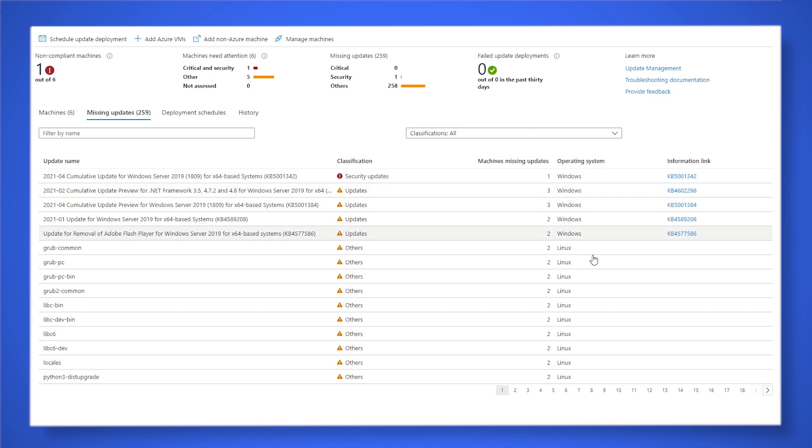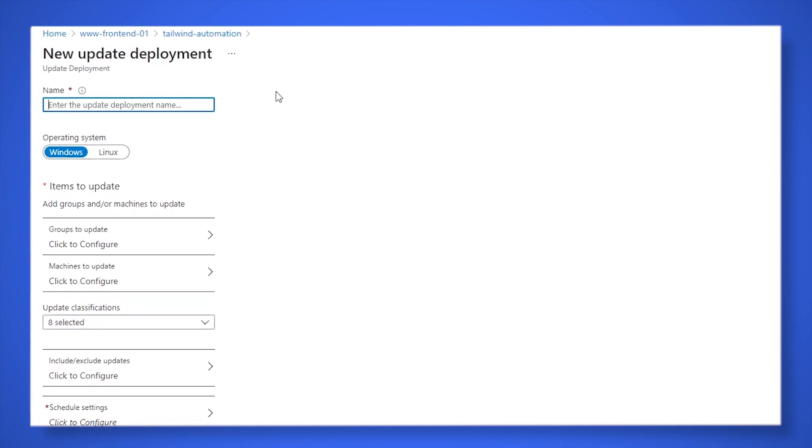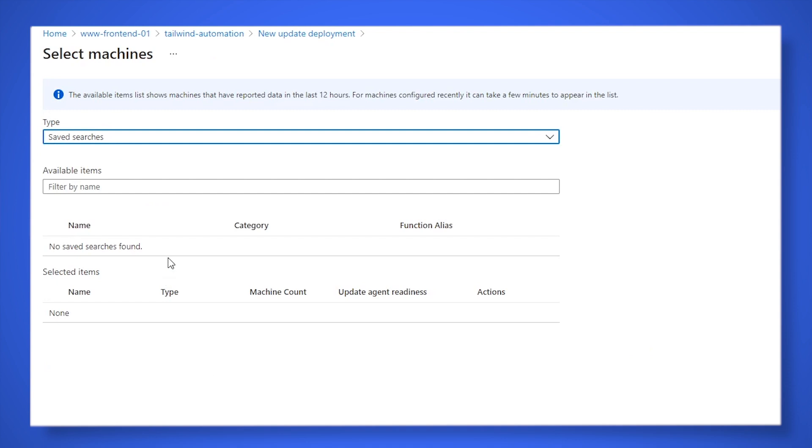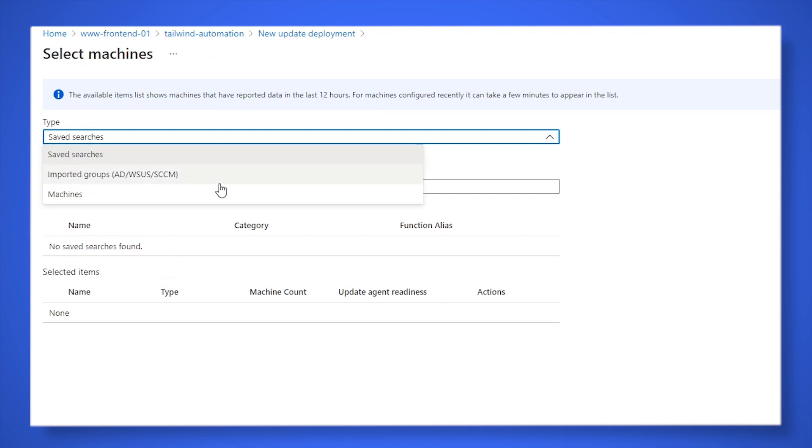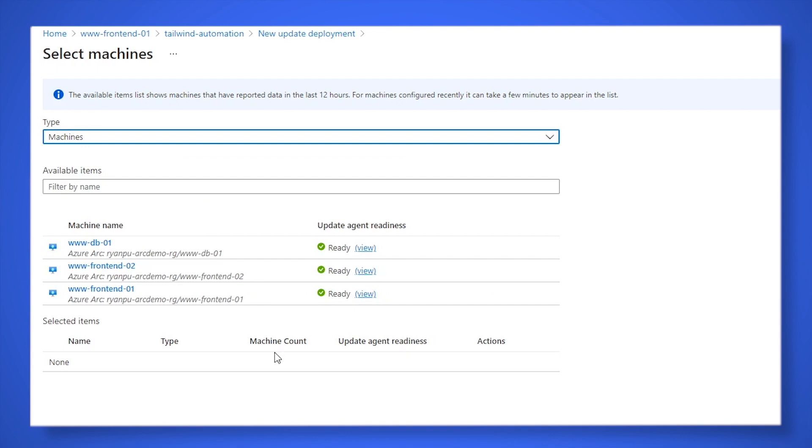And the update schedule is when you actually want to go and push these updates out to a server. You might choose to do it as a one-off update if there's a particular set of updates you want to do, or if you want to maintain full control over which updates get pushed out. And you'll select which servers you need to update as well as when you want that update to be pushed out. Now, if you want to do a more automated approach, you could also do a recurring update where, say the third Sunday of the month, you can go and push out the updates to each of your machines.